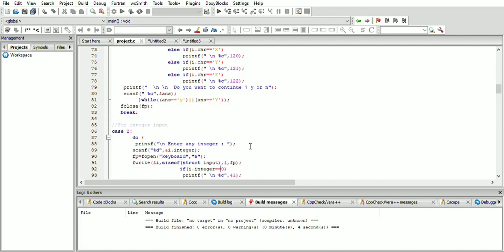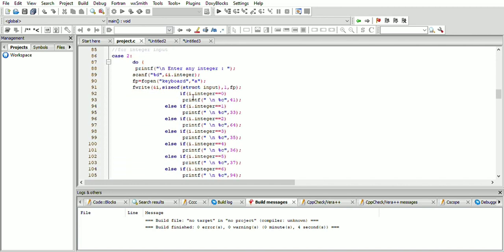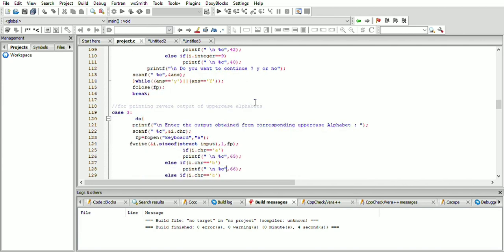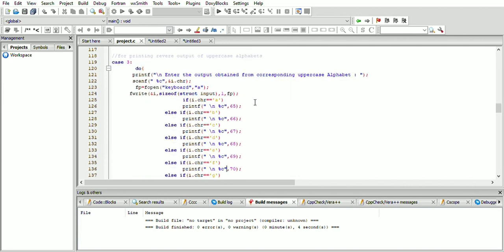If the user wants to enter an integer value, case 2 is used. The integer is taken as input, the file is opened, and it is written to the keyboard file. The condition is then checked — if the integer value is 0, the close bracket is printed because printf uses 41 (ASCII for close bracket). Likewise, different outputs are given for different integers.